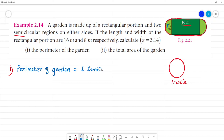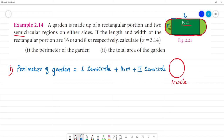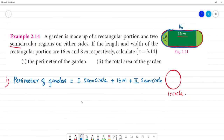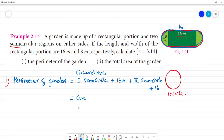So the perimeter of the garden is equal to: circumference of the first semicircle, plus 16 meters (the length), plus the circumference of the second semicircle, plus 16 meters. That gives us: circumference of first semicircle plus 16 plus circumference of second semicircle plus 16.